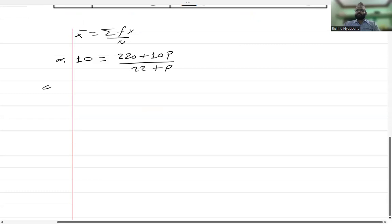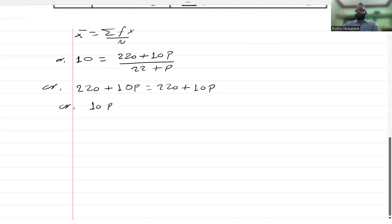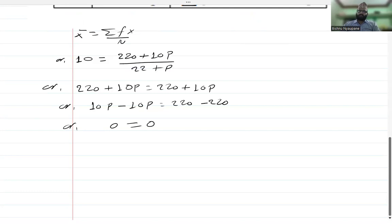Now we do cross multiplication: 220 plus 10P equals 220 plus 10P. P is divided — and P is equal to 0. So 10P minus 10P equals 220 minus 220, which gives 0 equals 0.